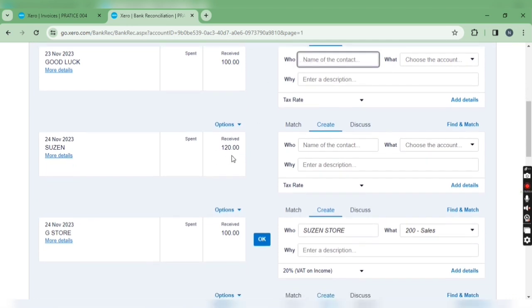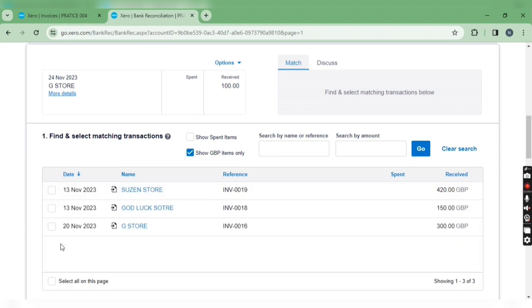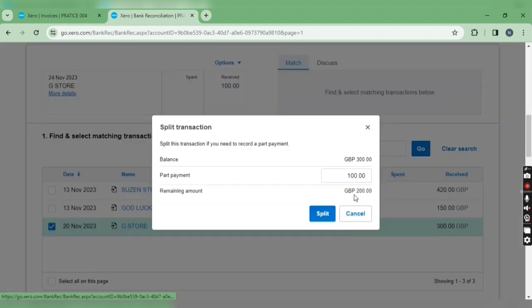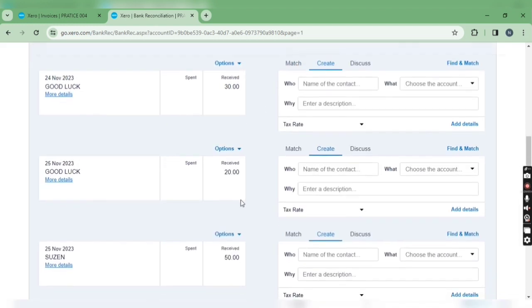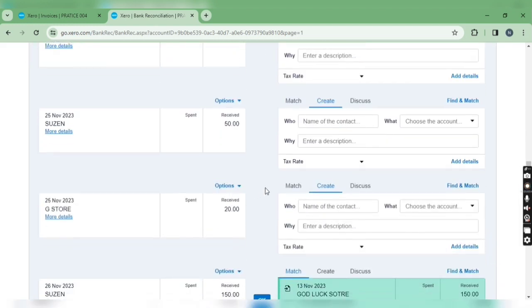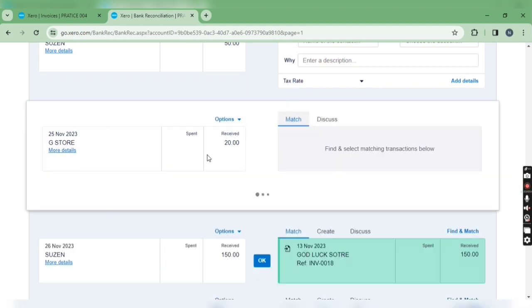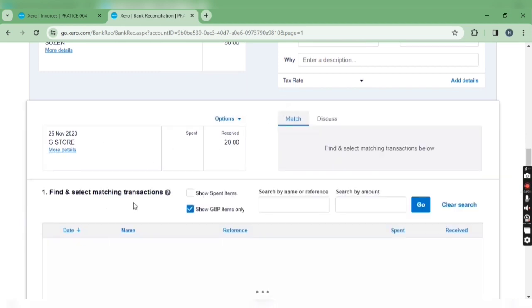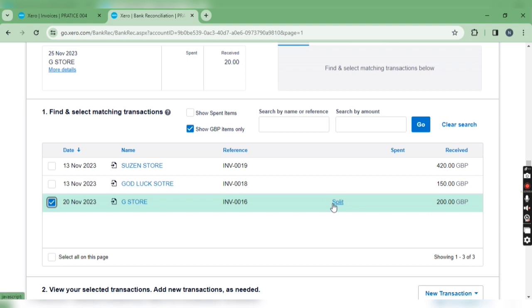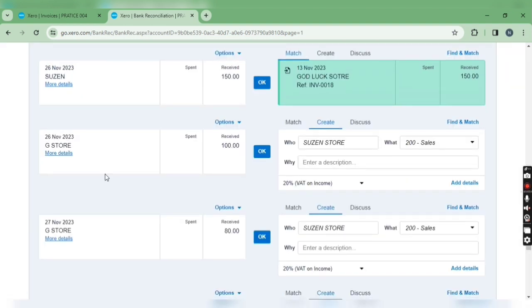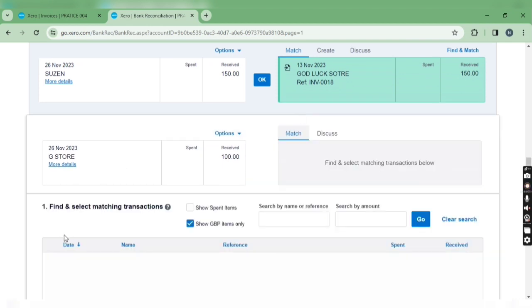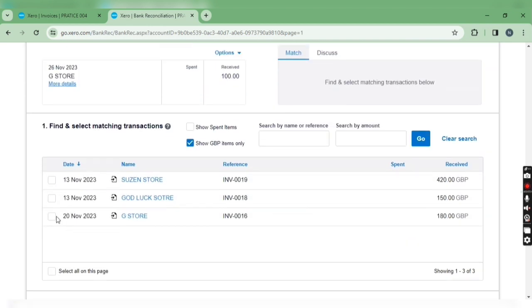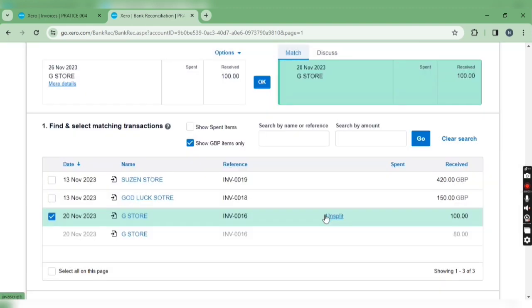Then you can see here receipt of 100. Split the transaction, the remaining amount would be 200. Let's match this. gstore receipt is 20, the remaining amount is 180. Now this receipt is 100, the remaining amount would be 80 only.